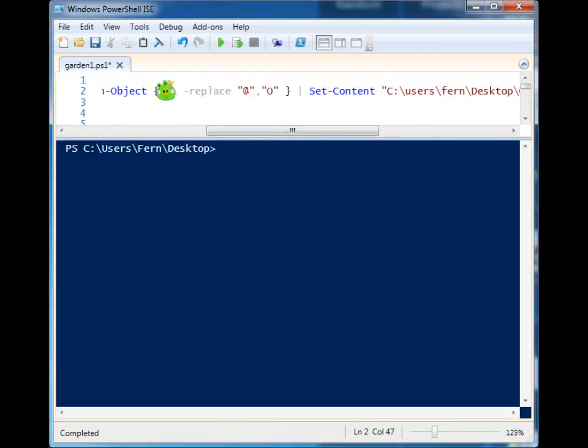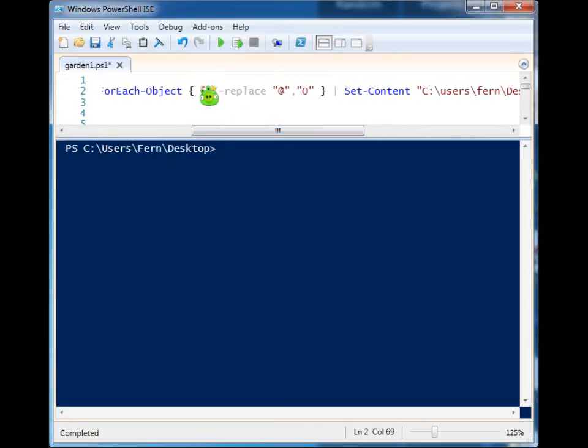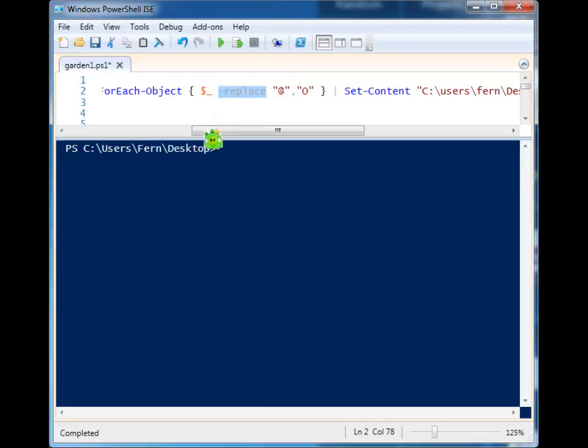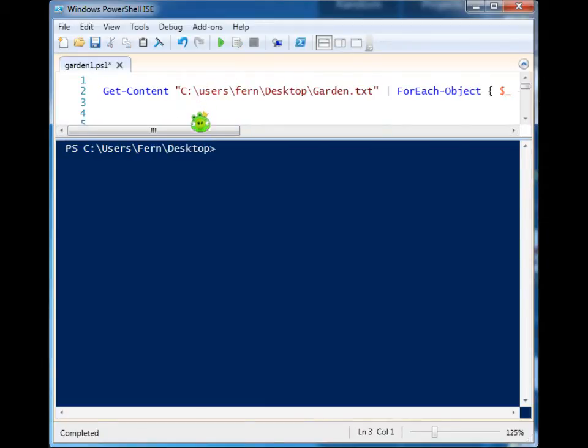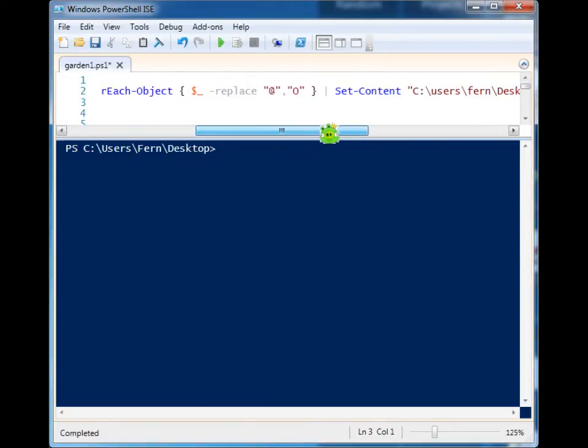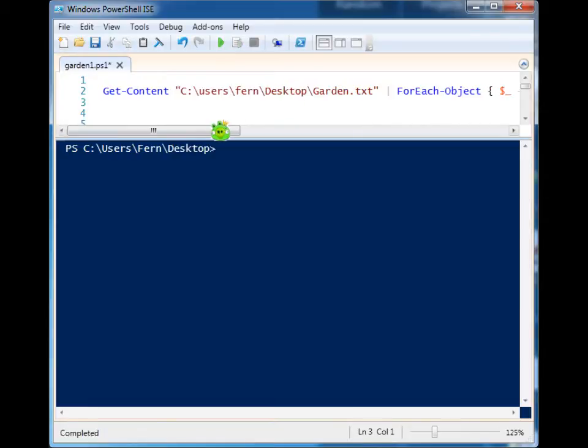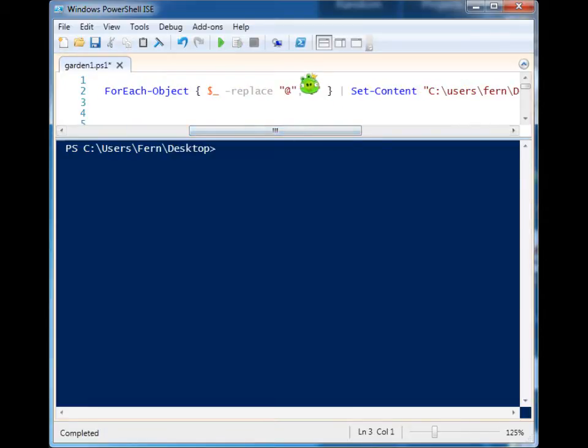And using this special variable, I'm going to have ForEach iterate through each line of that object, and then using the replace, I will have it search for this string value and replace it with this string value. So you can see they're separated by a comma.